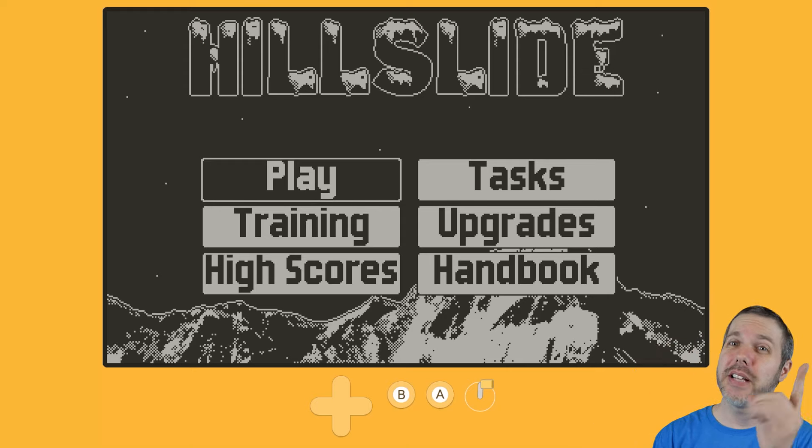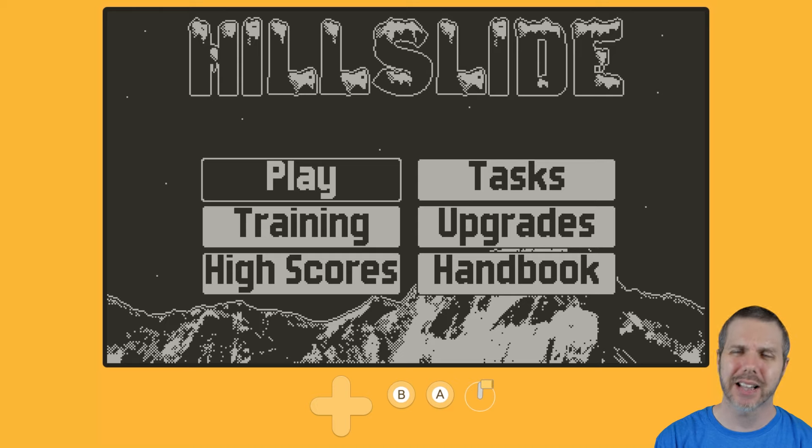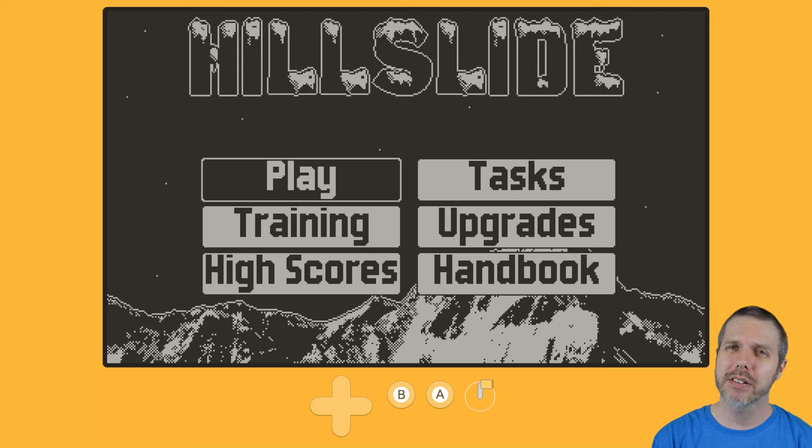Welcome back to Destination Playdate. I am your host, Attack Slug, and this is Hill Slide, out now on Itch for a price of $2.